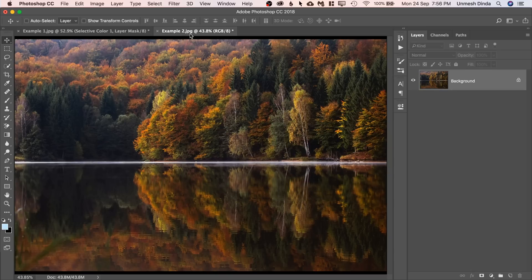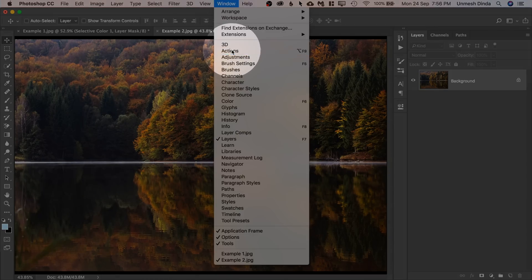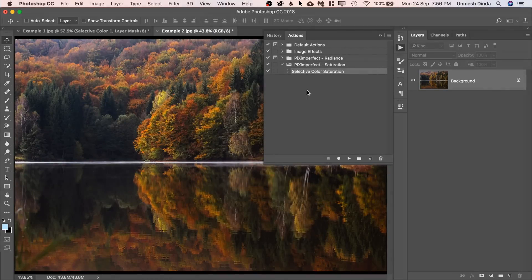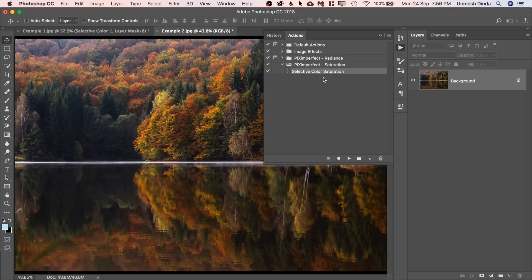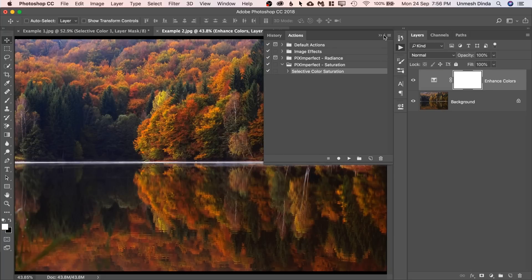So all you have to do, let's move on to example number two. Open up your actions. Go to Windows and then Actions. And just play this action. Select the color saturation after you install the action and just play it. And you're done.